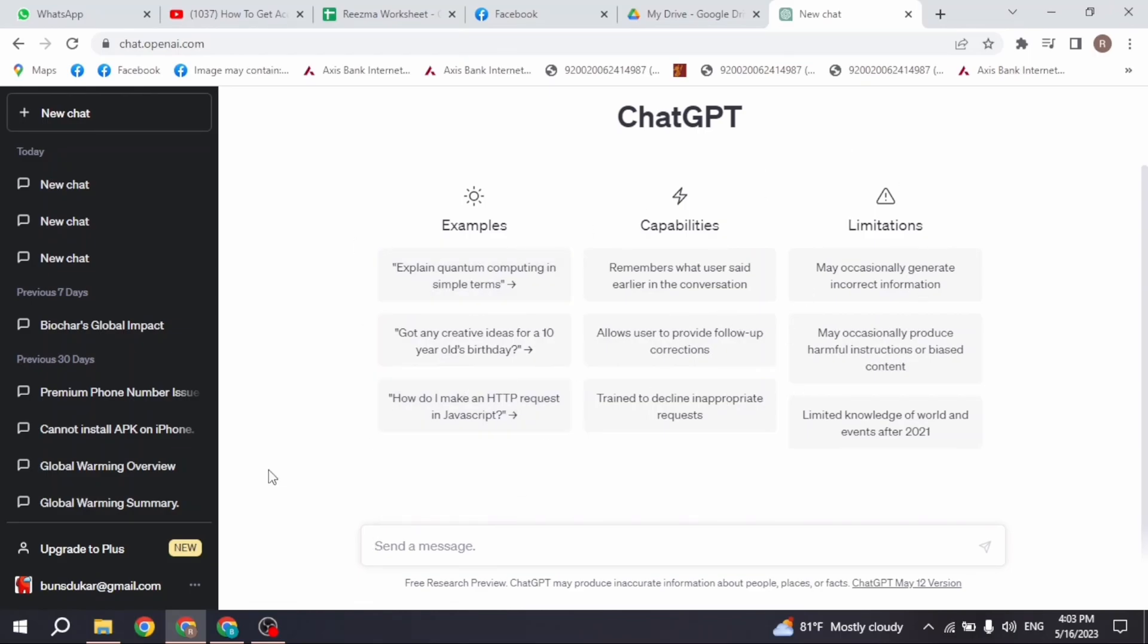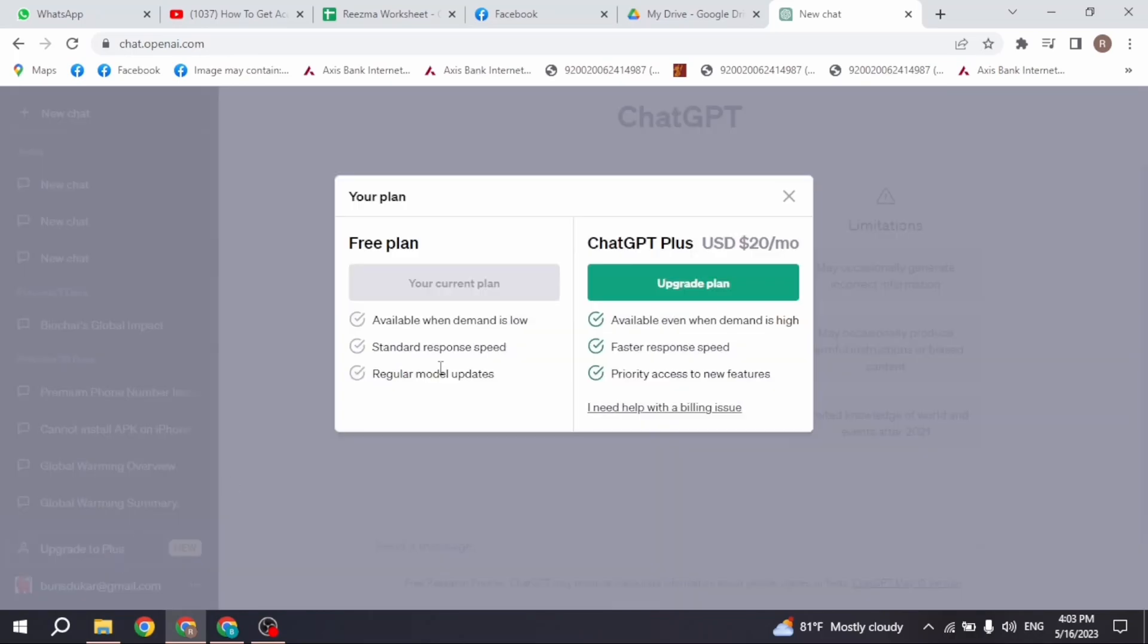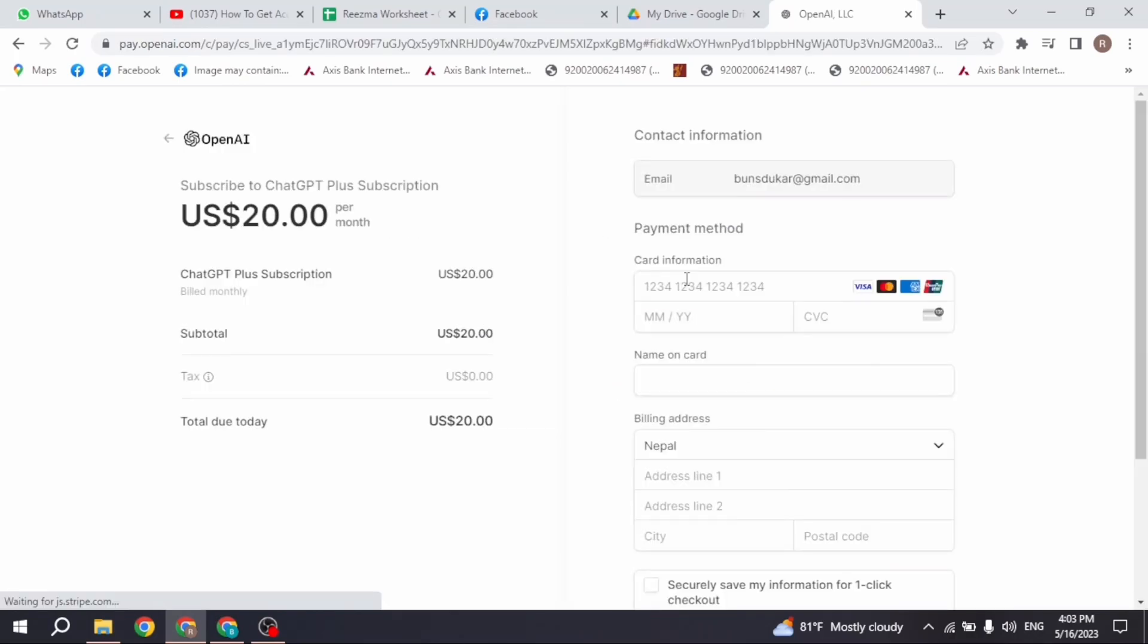Login to your ChatGPT account. You can see the option Upgrade to Plus. Click on it. Click on this option of upgrade plan.